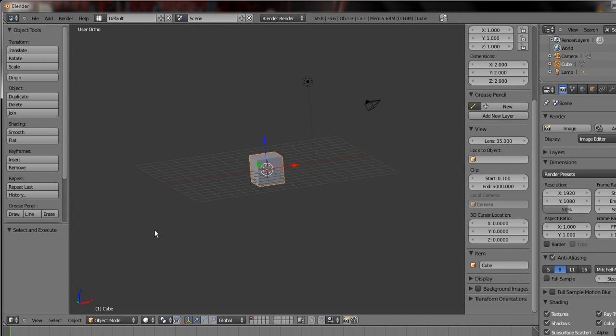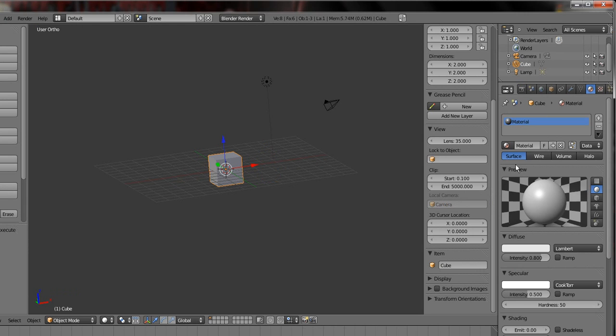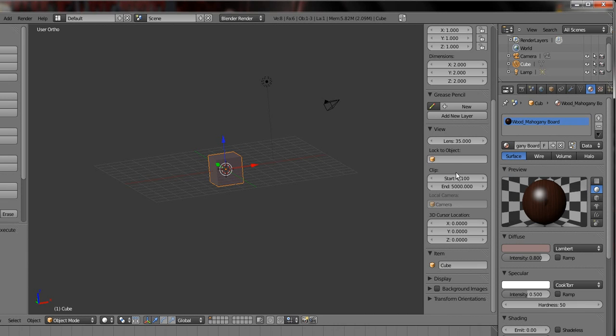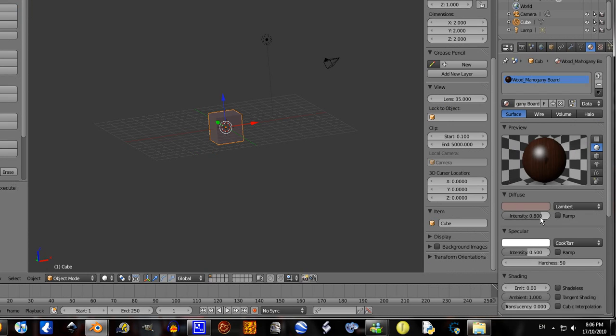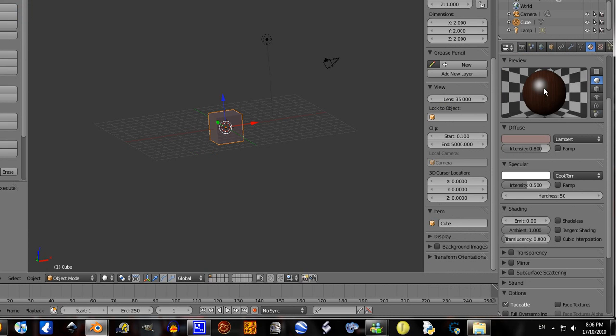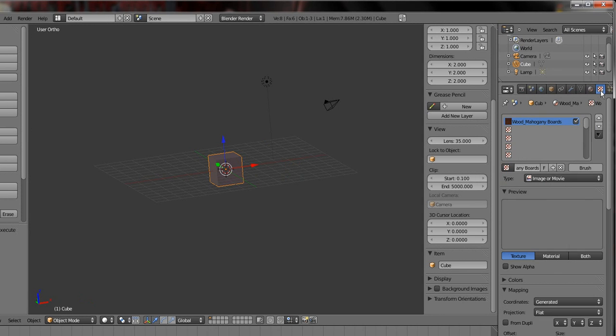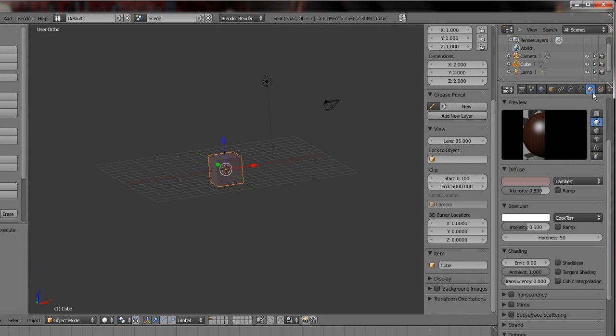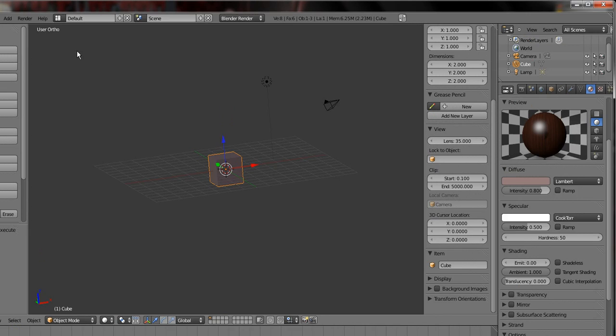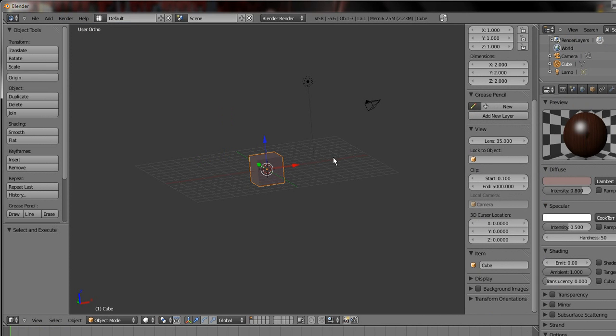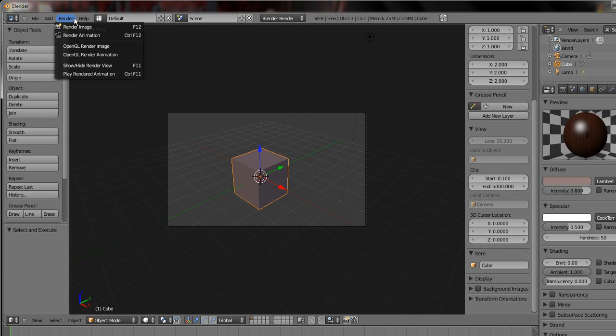Now that I have appended the material, I just go over here to the material section, click on the little browse ID data, and click on wood mahogany board. And as you see, it changed the settings so that it turns up like that. And it added a texture as well. Now this is very helpful if you don't want to spend time making them, it's just a fast way.